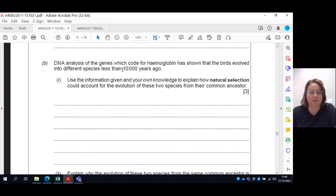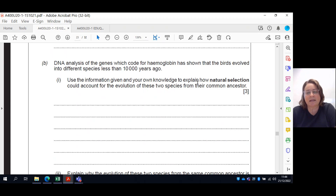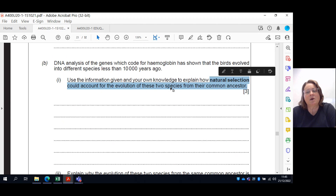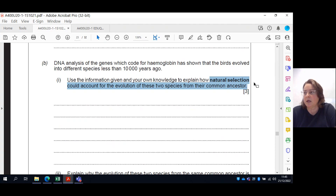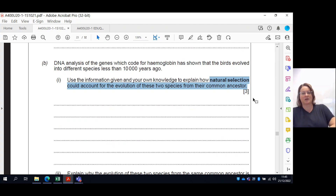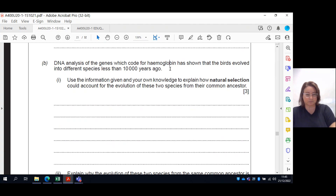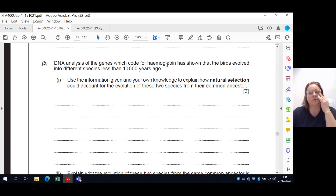Your three-marker gives you the DNA analysis for haemoglobin and how birds evolved into different species. Using all the information given, explain how natural selection could account for this evolution. The pathway involves: overproduction of offspring, not all of whom survive due to selection pressures, so some cannot reproduce and cannot pass on genes for adaptations. Those with haemoglobin of higher oxygen affinity have an adaptation allowing them to live higher up where oxygen is scarcer.